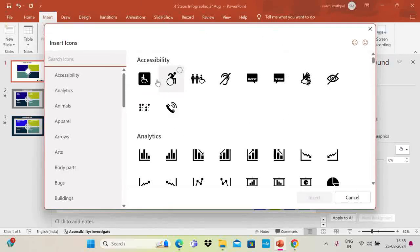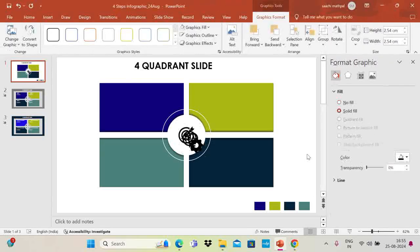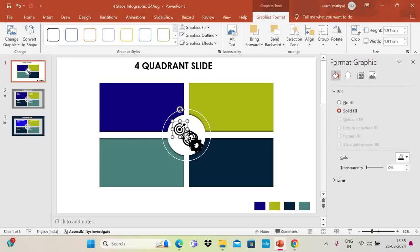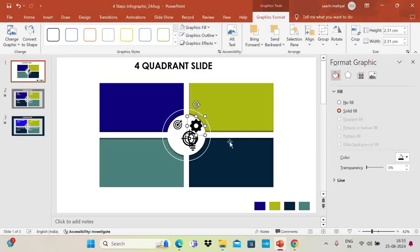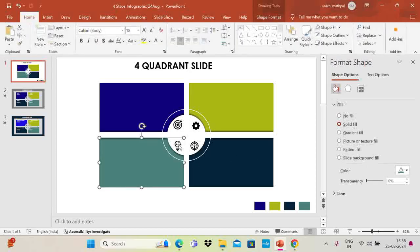Go to Insert, then Icons. PowerPoint has this built-in feature where you can browse and select icons. I'll choose four icons — this one, this one, this one, and this one — then click Insert. Place each icon in its respective quadrant and decrease the size using Shift + Down Arrow and Left Arrow keys, or you can manually set the height and width. Place all four icons as needed.